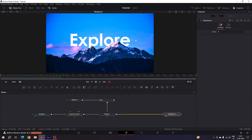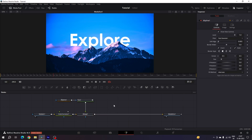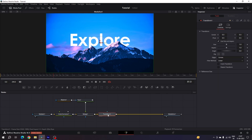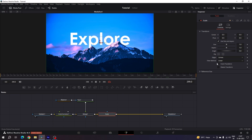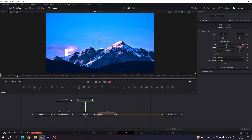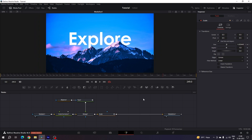Now let's add a zoom-out animation. Arrange the nodes, then select Merge 1 and add a Transform node after it. Hit F2 to rename it — call it 'Scale.' Go to the end of the animation, right-click on Size in the Inspector, and click Animate. Go to the very first frame and increase the size to 1.2. This gives us a smooth zoom-out animation.